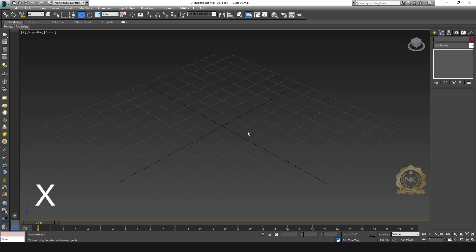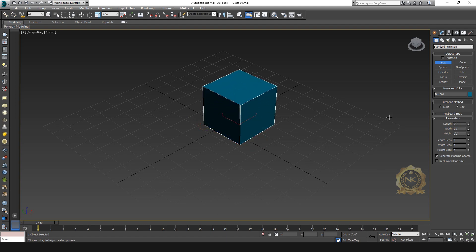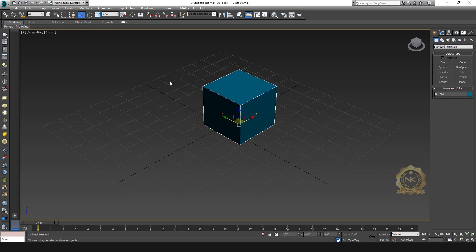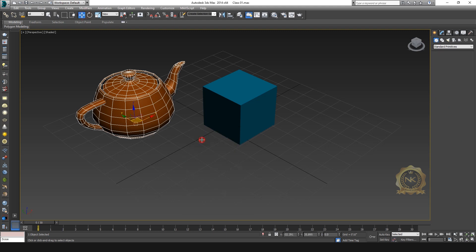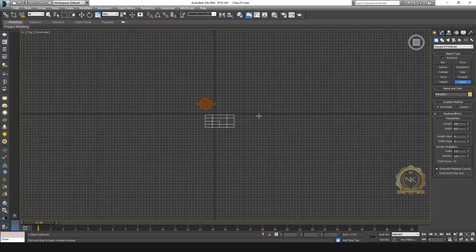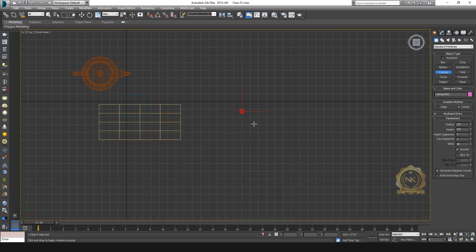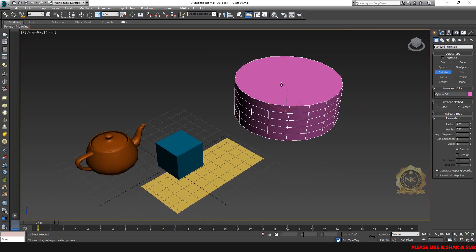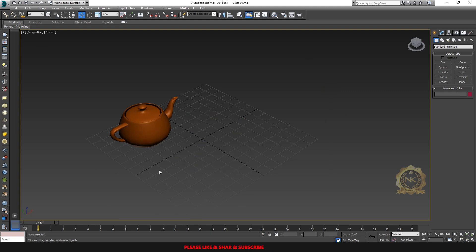Next tip: X Search. Press X to open the search window and search for any tool. Type 'box' and the Box tool enables. Type 'teapot' and the Teapot tool enables. You can easily access any tool — just press X, type the tool name, and select it. For example, type 'plane' or 'cylinder' to quickly create those objects. Use these tricks in your project to work very fast.